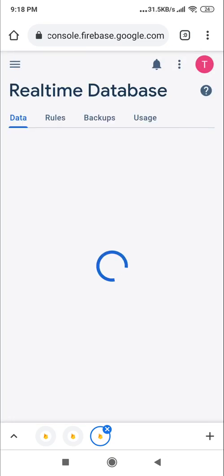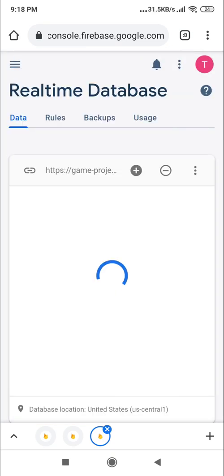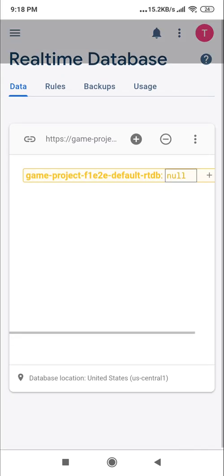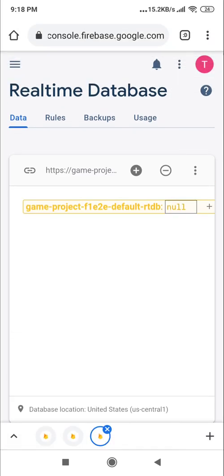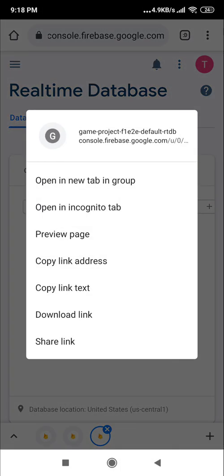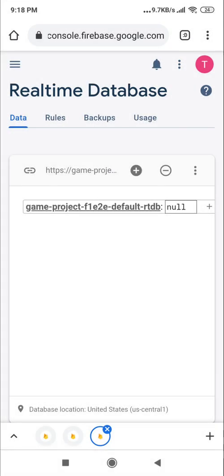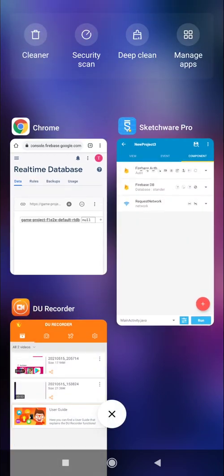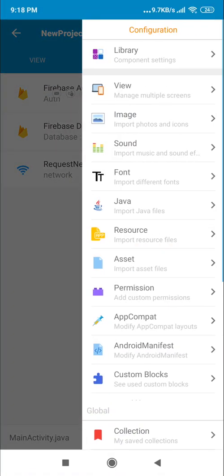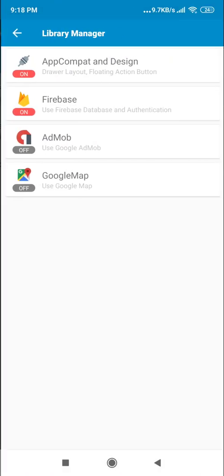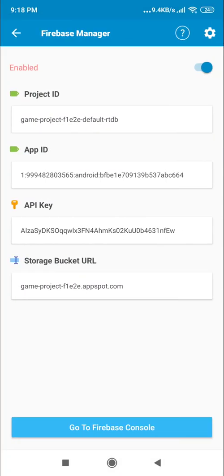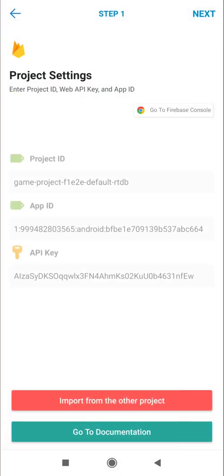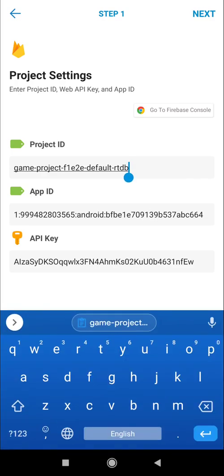Just refresh my project, go at the real-time database, and at the real-time database you can see that they give you a project ID. As you can see, this game-project dot f1ze. Just hold it and copy the link text, and once it's done, just come in a script, go to the library, and click on Firebase and settings.